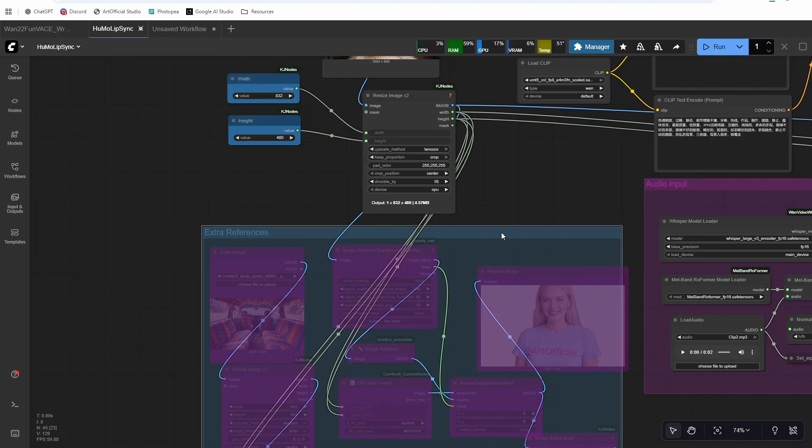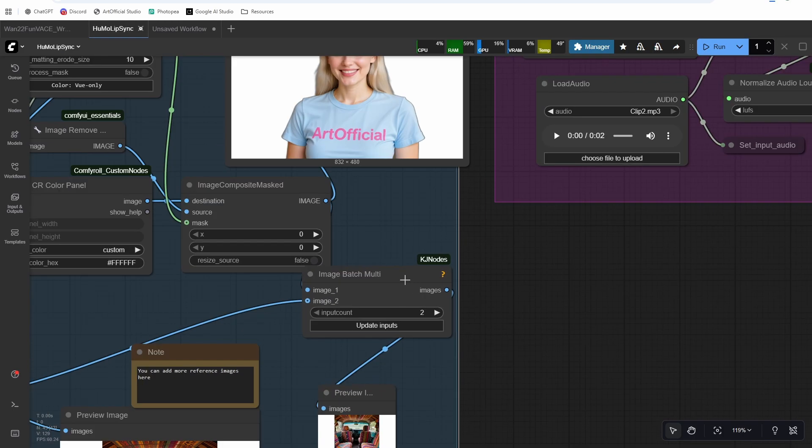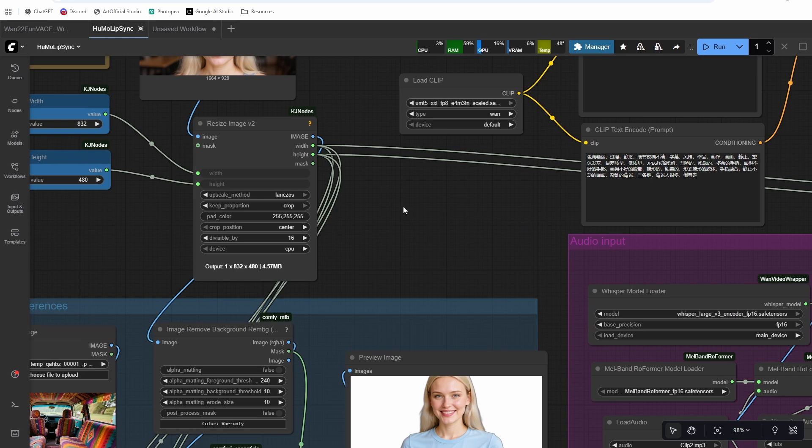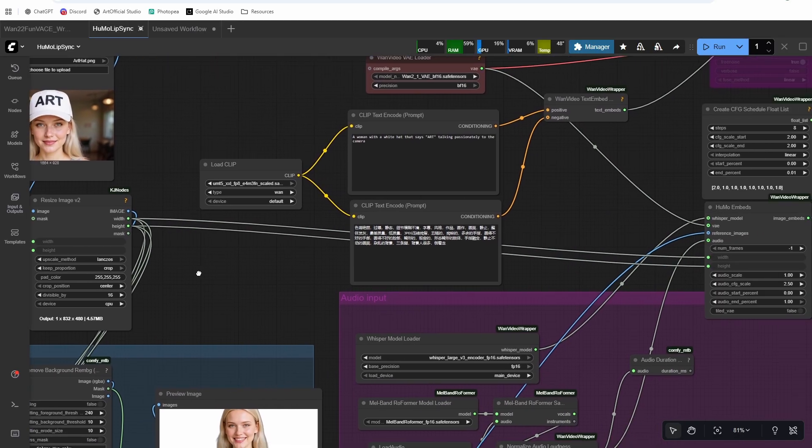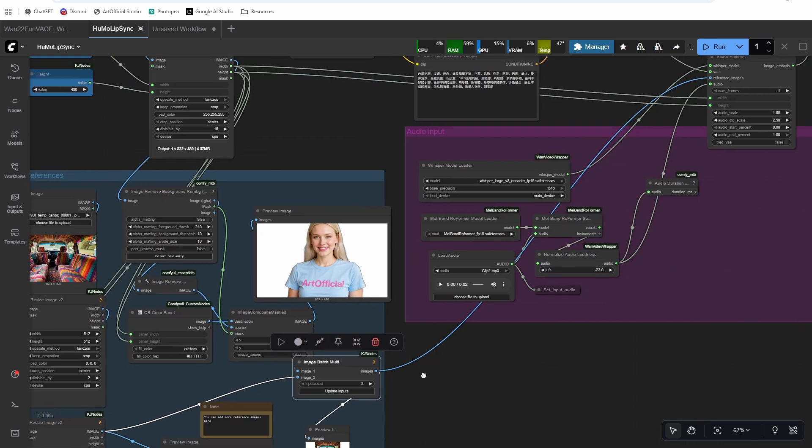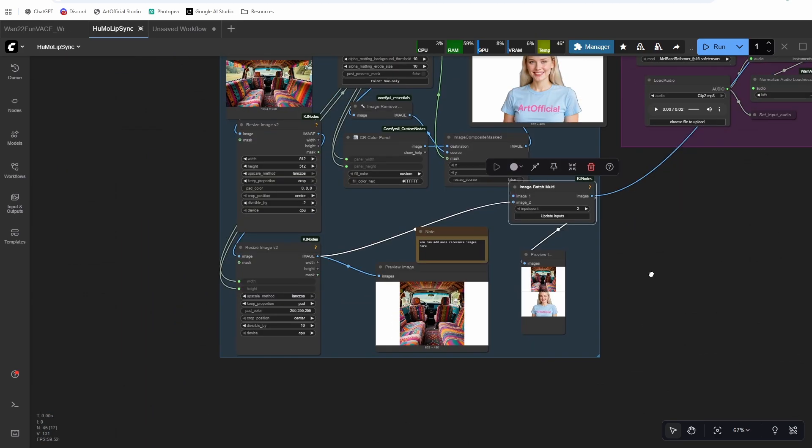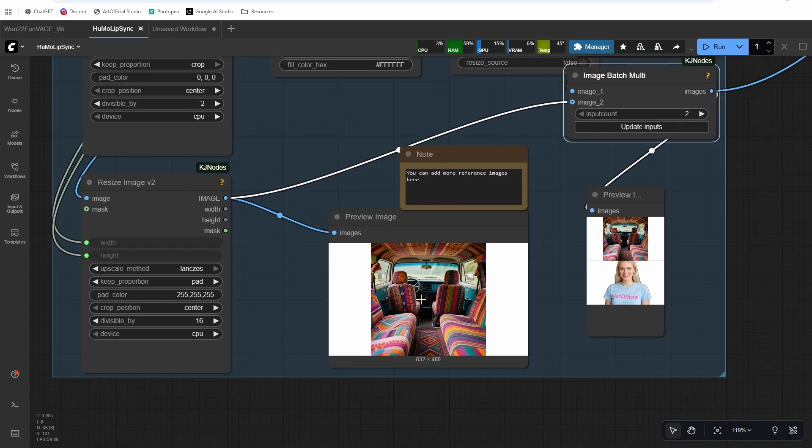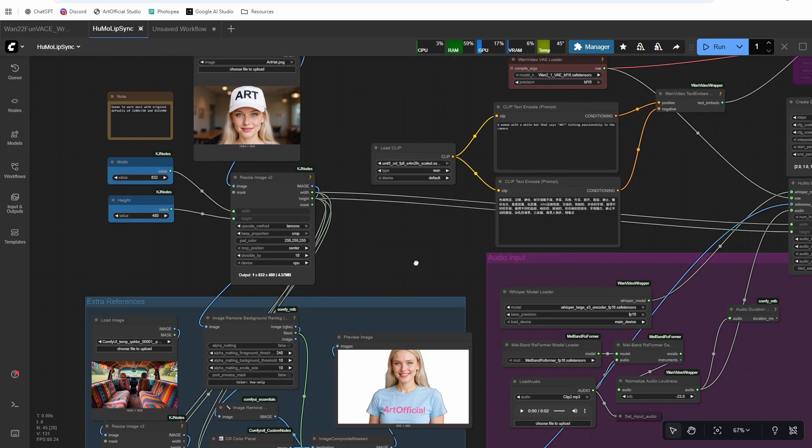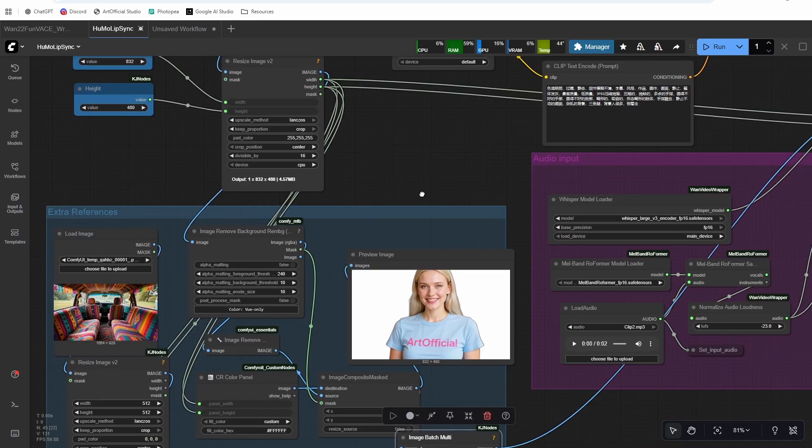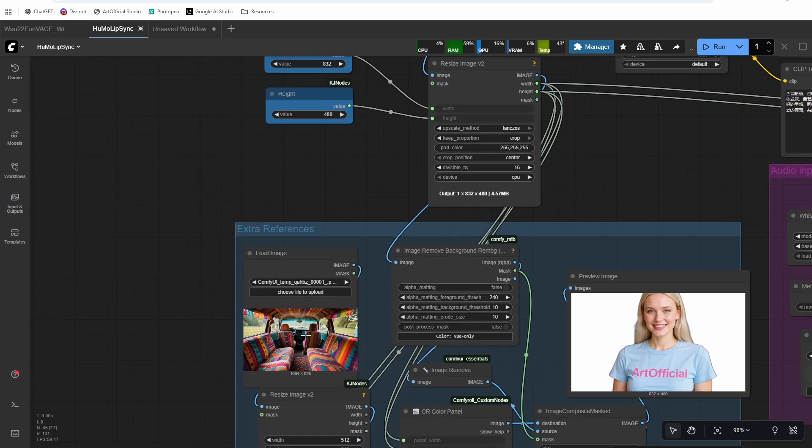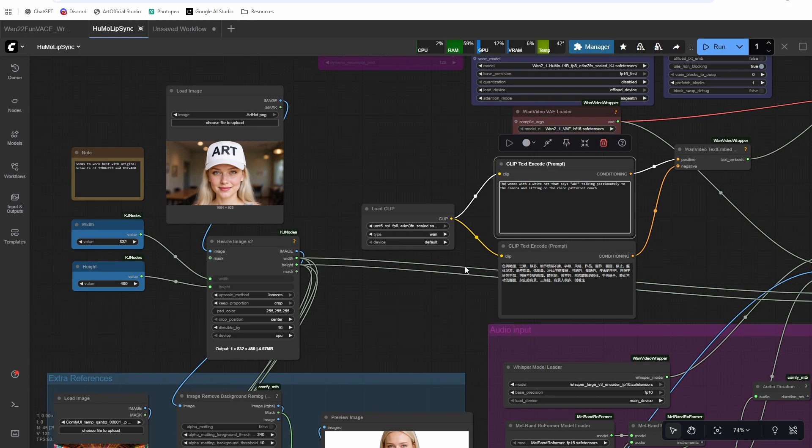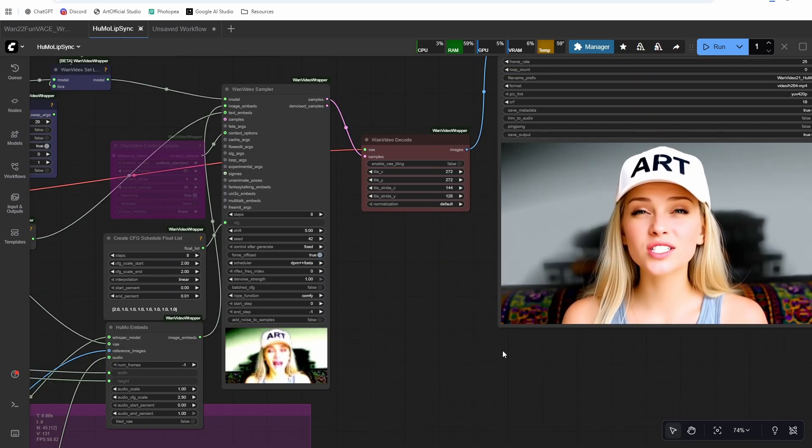So we'll just use our same single reference image, but we're going to add in an extra reference here. Okay, so what we need to do is take this output, the image batch multi, and connect that up to the reference images up here. And again, if you want to do just straight image to video, just connect this resize image straight to the Humo embeds. But if you want to do multi, then drag up to here and you can add more reference images if you'd like. It seems to work better if you have this white padding around the image. So if you're going to add another one, just make sure that you're adding that white padding. And then it seems to like to prompt if you're referencing specific things in the reference image. So I'm going to say the woman wearing a white hat that says art sitting on a colorful patterned couch. So talk specifically about the references instead of generally describing it.